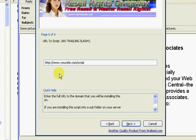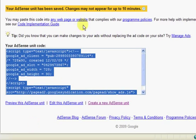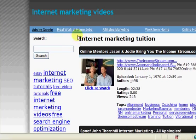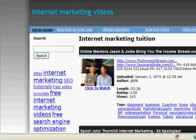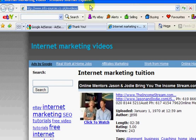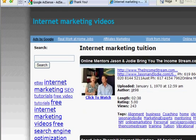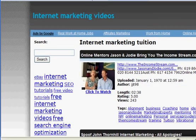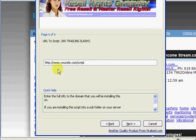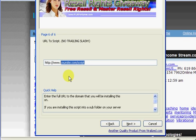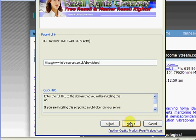And now here you need to decide what the website address is that people are going to type in in order to find your site. For example, on my internet marketing videos site, it was www.info-sources.co.uk. In fact it would be much easier if I showed you wouldn't it. There we are. So that would be what people type in to find your site. So I'm going to have it as info-sources.co.uk slash eBay videos. Once you've typed that in, click next.